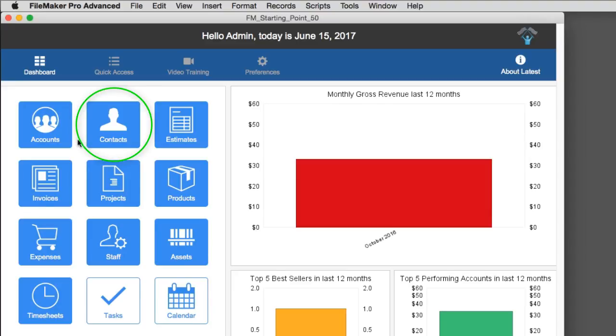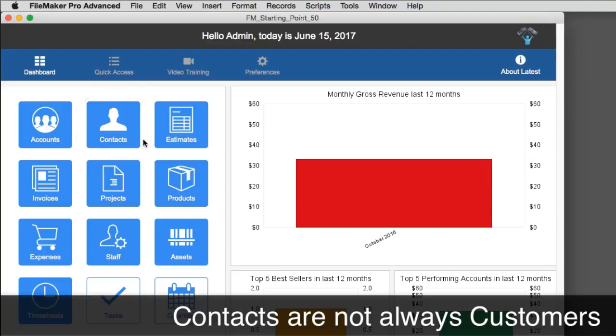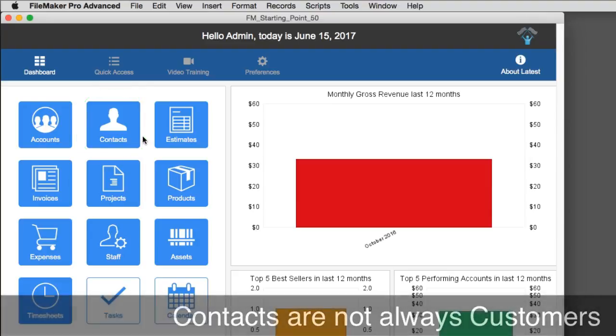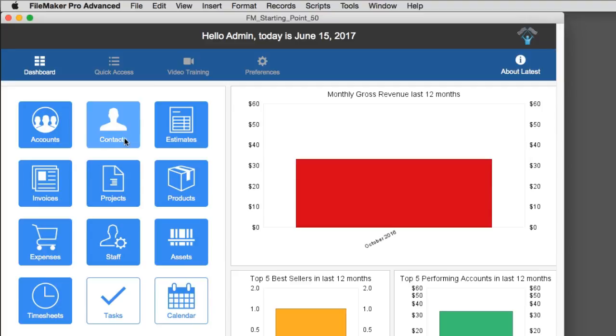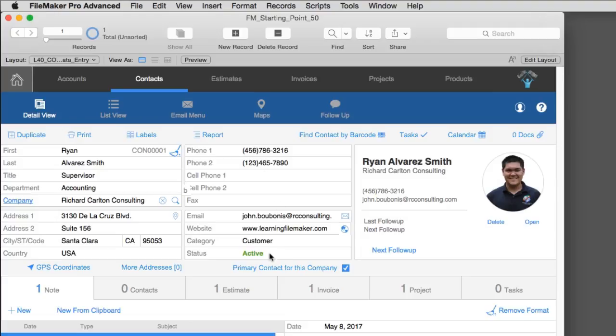Contacts are people, but they are not necessarily customers. This is the only database in the system that is storing people, live bodies, humans. A lot of people don't differentiate between companies and contacts because the organization is sufficiently small enough that this is not really an issue. Even within RCC, even though we have 25 staff and we're busily doing quite a bit of work, we really don't split out companies and contacts.